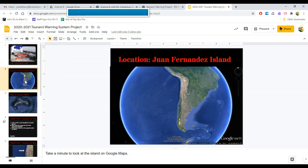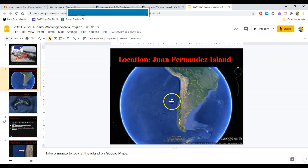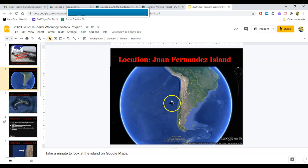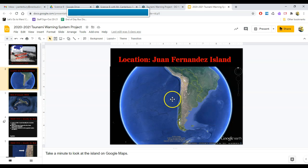The next slide gives you some perspective. There's a little pin in our Google map right there, our Google Earth map. That's the island that we're gonna use for this project. We are going to play the role of tsunami warning center officials and we are getting ready to install a new tsunami warning system for the people on this island.